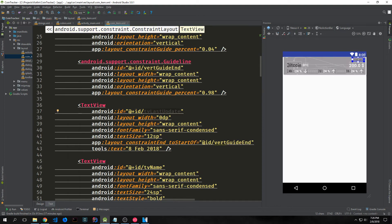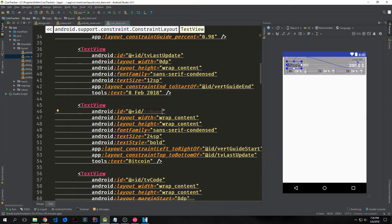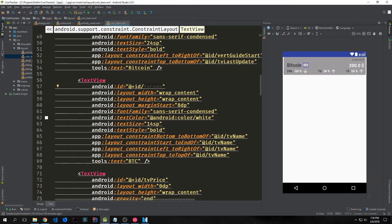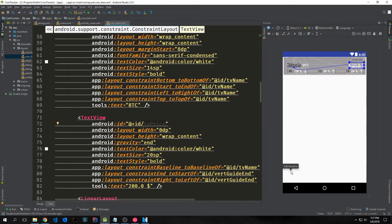We have our first text view which is just the date — the current date, 8 February 2018 — called tv_last_update. Then we have another text view with the name of the coin, which by default is Bitcoin but will change. Then another text view for the Bitcoin code — BTC — which will change based on the coin from the CoinMarketCap API. So if we bring in Ethereum, the large piece will say Ethereum and the smaller piece will say ETH. We also have the price, giving the actual price in USD of the coin.